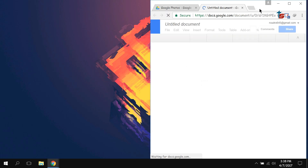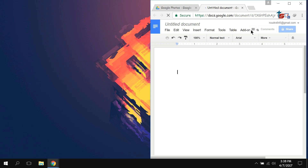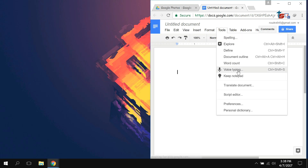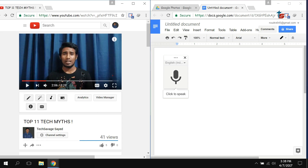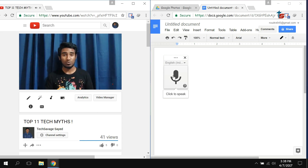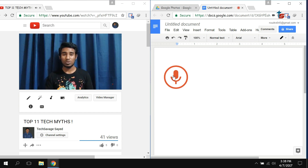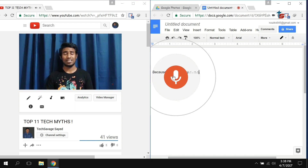Once that is done, open your Google Chrome browser and go to Google Drive. From there, select New > Google Docs. After the Google Doc is opened, go to Tools and select Voice Typing. After that, open the video you want to transcribe, click play on it, then click the record button and it will start recording your video.